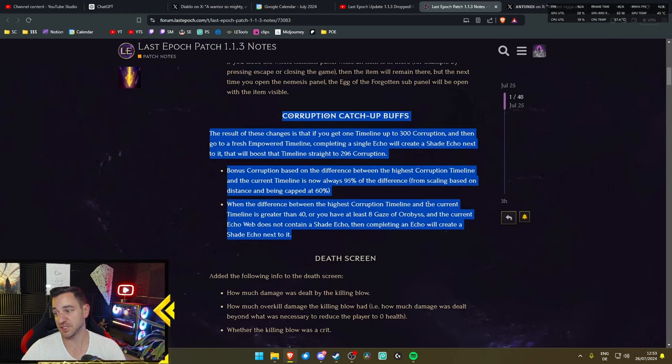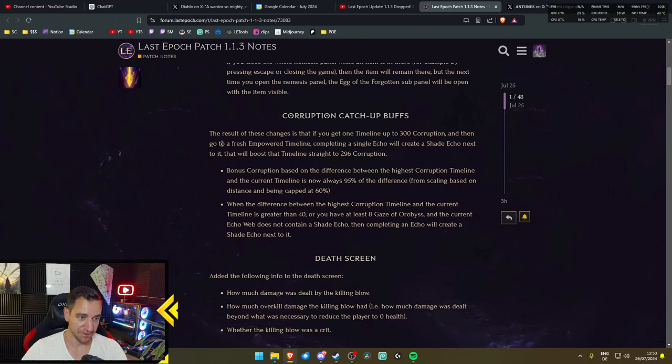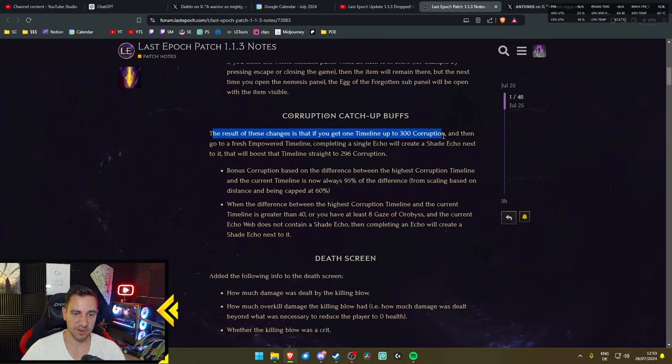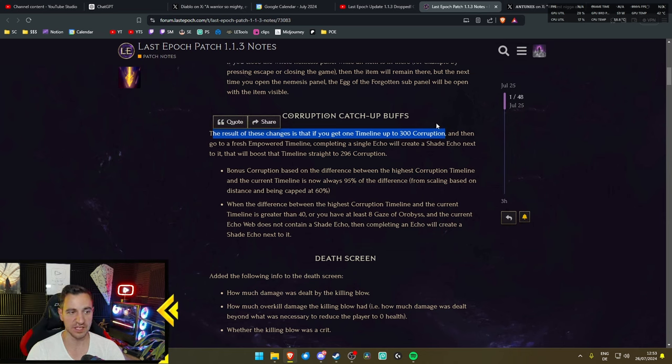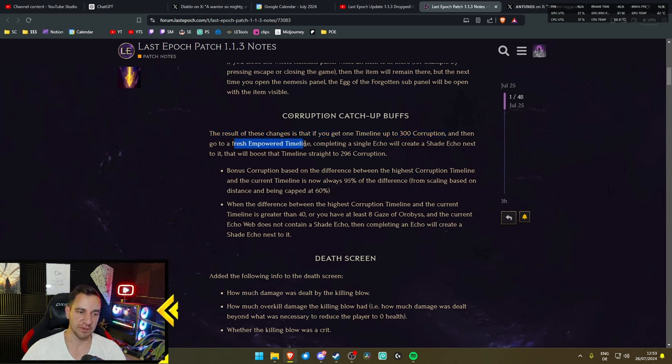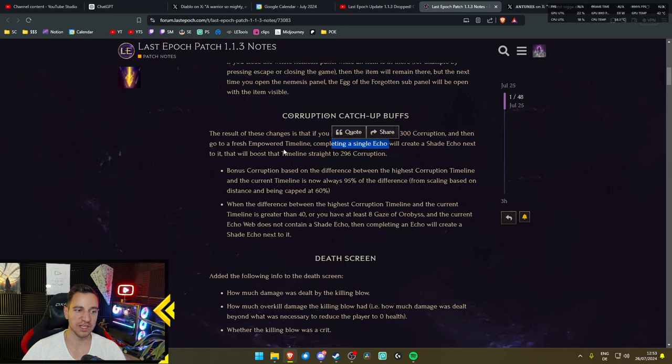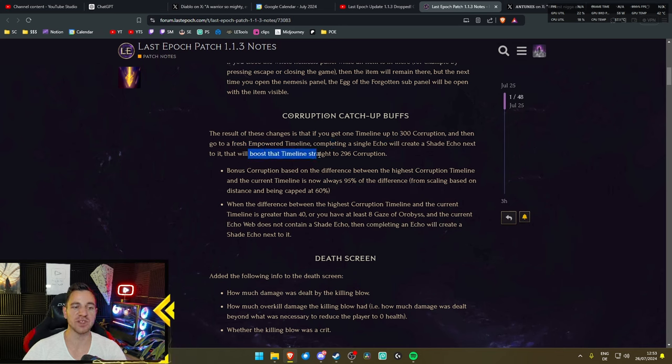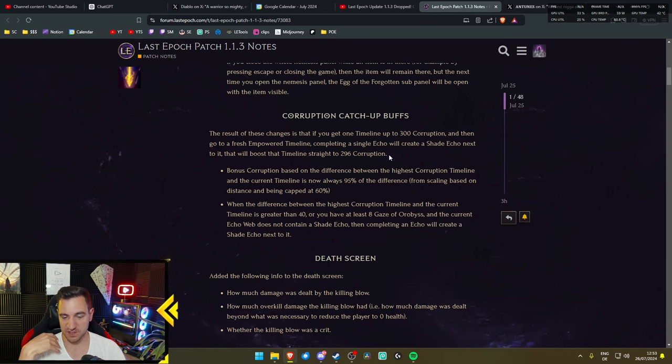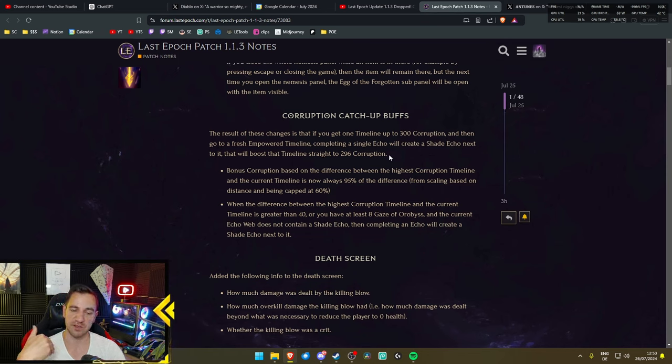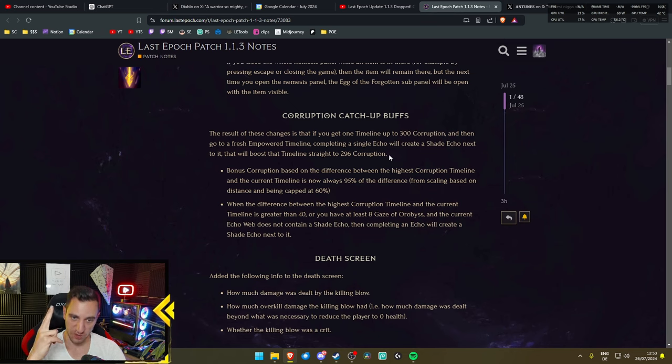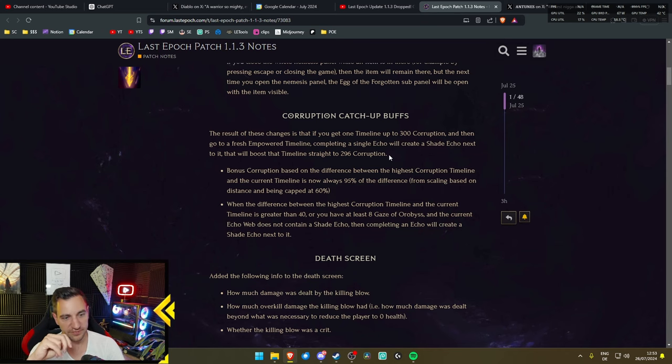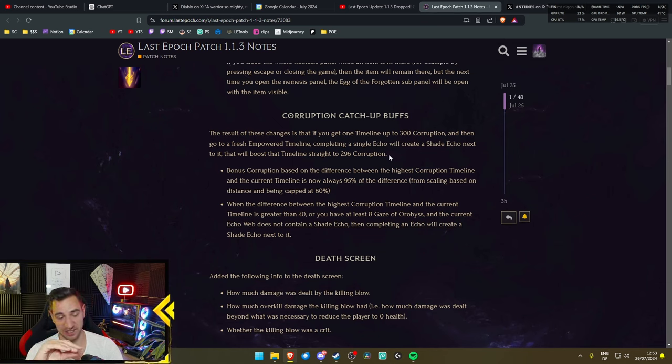But the big thing is this one. This thing is an insane change, gentlemen. Corruption catch-up buffs. The result of these changes is that if you get one timeline up to 300 Corruption, and then go to a fresh Empower timeline at 100 Corruption, completing a single echo will create a shade echo next to it that will boost that timeline straight to 296 Corruption. That is insane. That means once you get just one timeline to 300 Corruption, all the other ones you do after that, with just one echo, you can get them straight to 300 Corruption, or 296 in this case. That is insane.